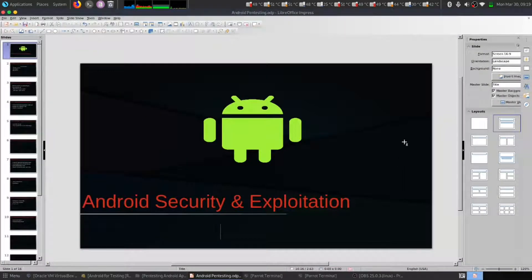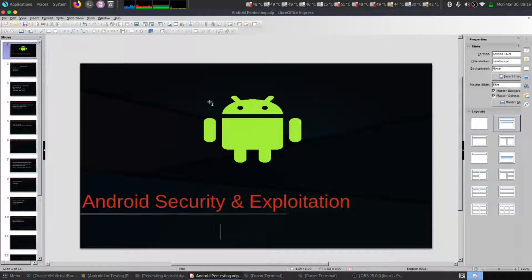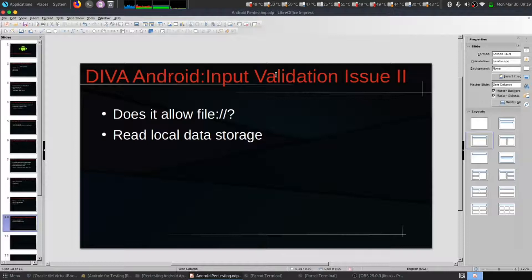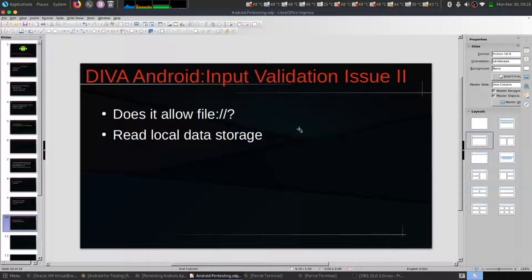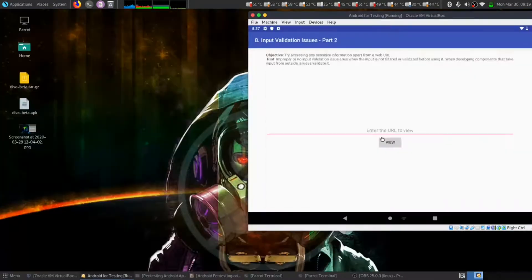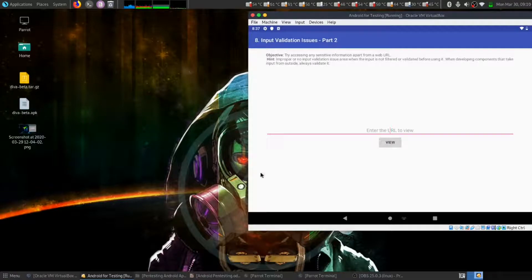Hello everybody, this is a continuous series of Android security and exploitation. In this video we are going to see an input validation issue. So let's begin. Here we have to check the URL. We know in order to access it, let's use local file.